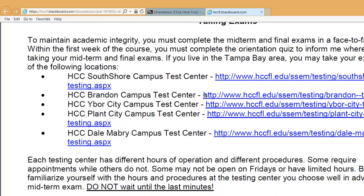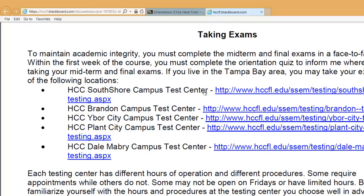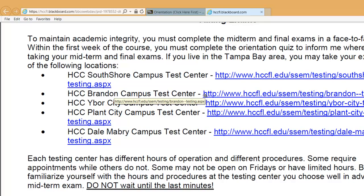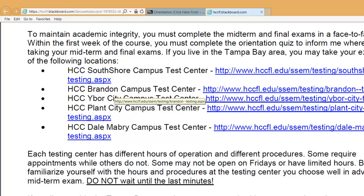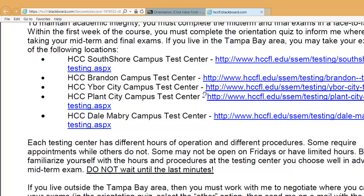Taking exams: you're required to take the exam at an approved proctor location. Any of the HCC testing centers is fine. Other testing centers will work as well if you're out of state or out of the area or even out of the country, but you need to get that approved by me first. Each testing center has its own days, time schedules, and requirements — some require appointments, some don't. Make sure you look at your testing center ahead of time, plan out when you'll take your test, and check any rules and regulations such as whether you're required to bring your ID. Get to the testing center with enough time — the test will be approximately two hours, so if the center closes at 6 p.m., don't arrive at 5 p.m.